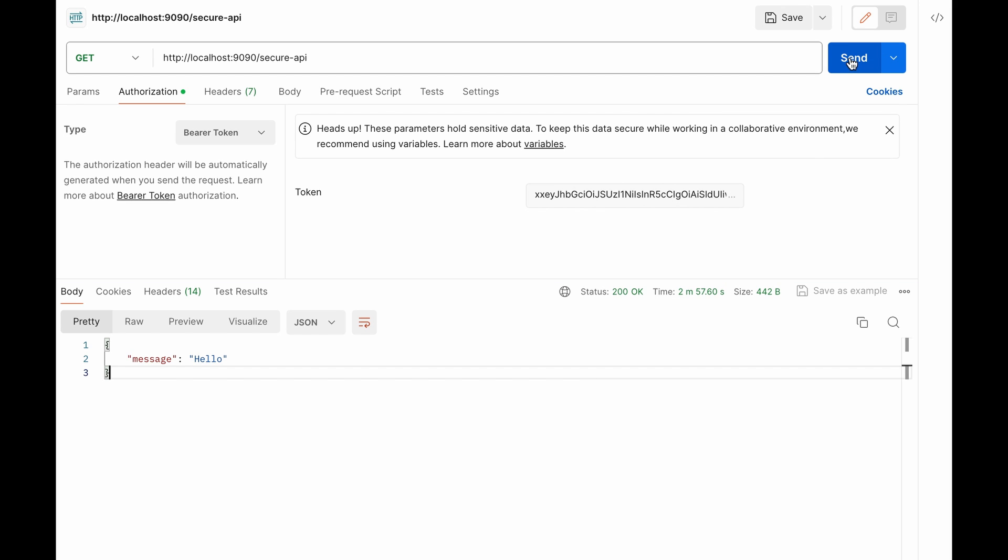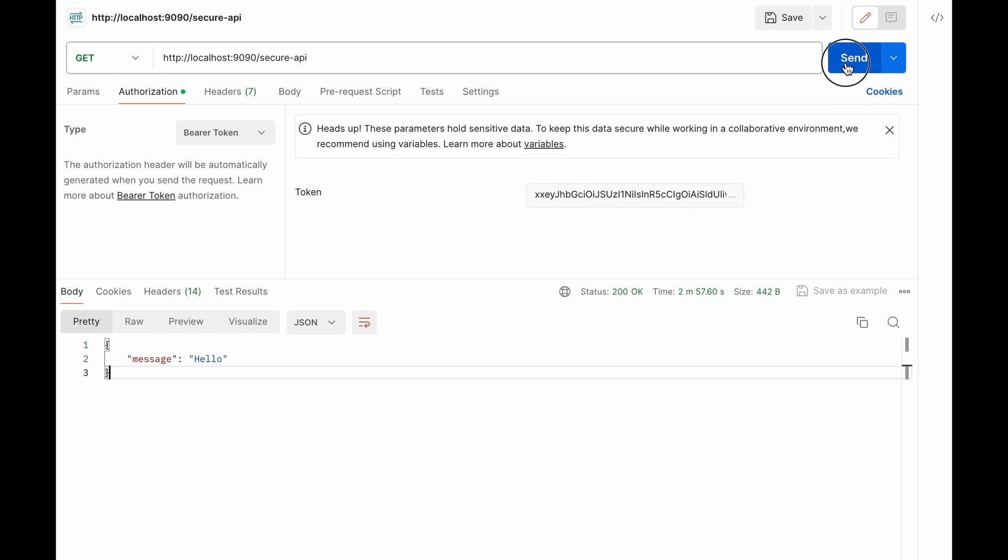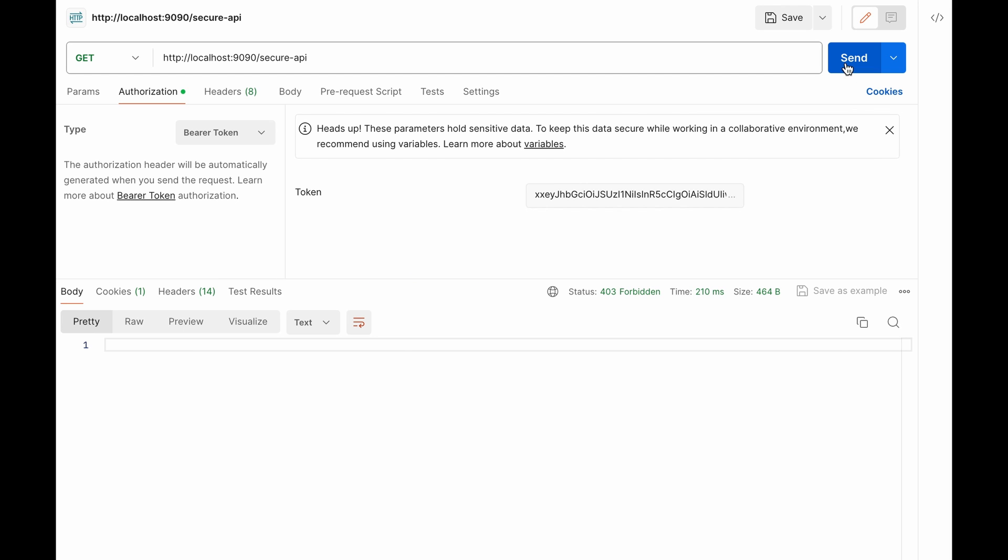Now I am going to alter this token by adding additional characters and send it. Okay this time we got a 403 forbidden error. Since this token is not valid, Spring backend application does not allow this request to hit the secure API endpoint.